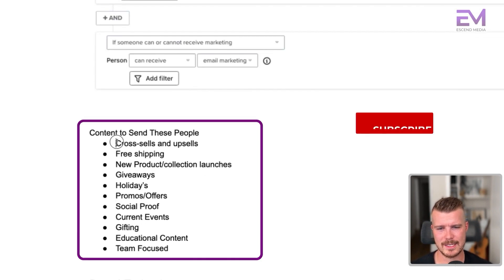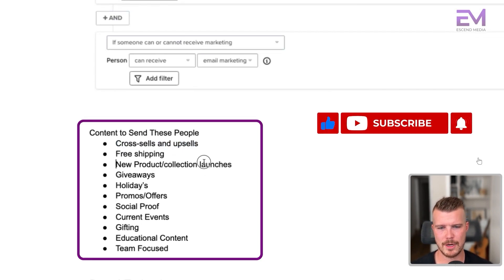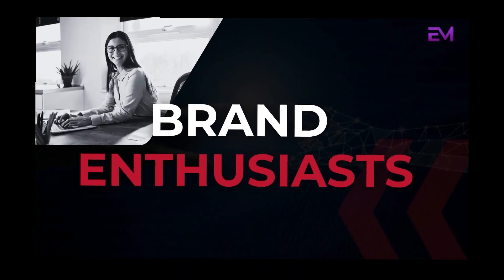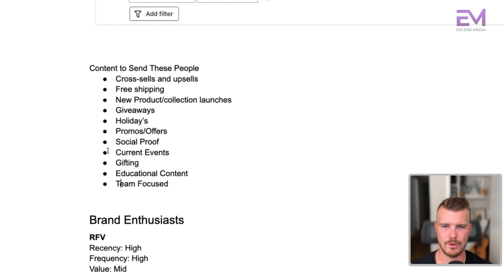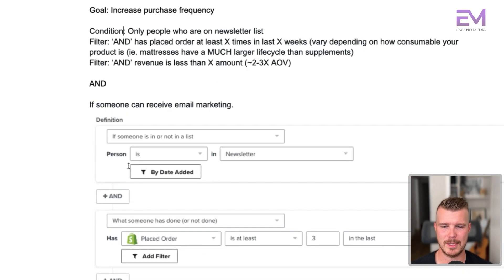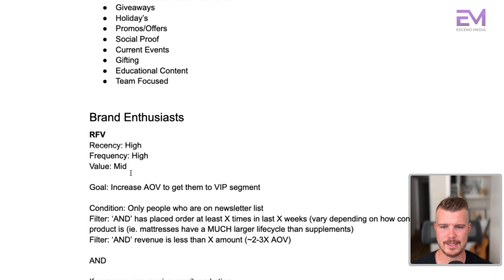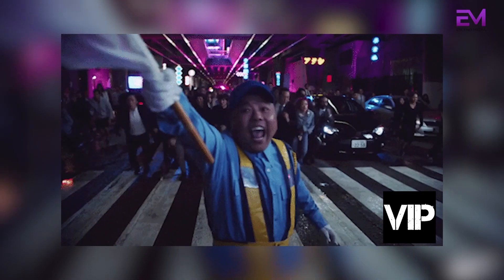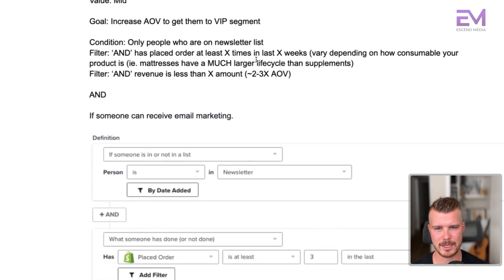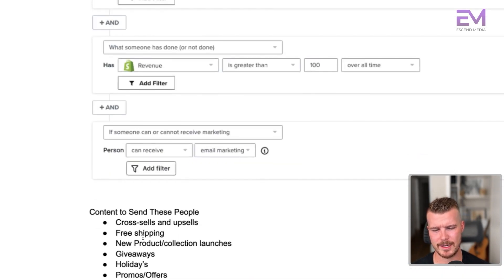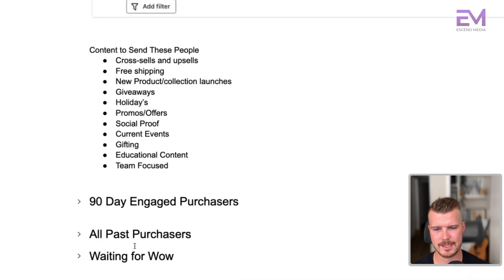Content for brand enthusiasts: cross-sells, upsells, free shipping, new product collection launches, giveaways, holidays, promos, social proof, current events, gifting, educational content, and team-focused content. The regular brand enthusiasts segment is very similar — the only difference is we're changing the date from 60 days to 90 days, with the goal of increasing AOV and getting them into the VIP segment. Content to send is the exact same as the previous segment.